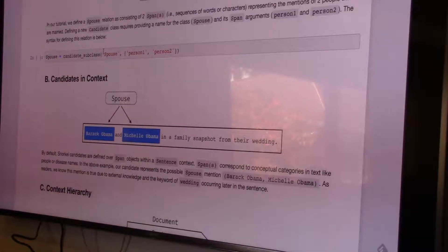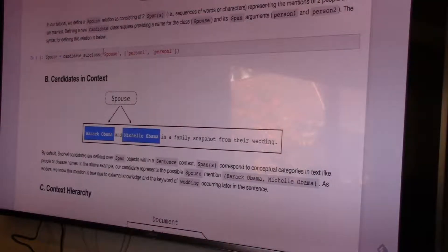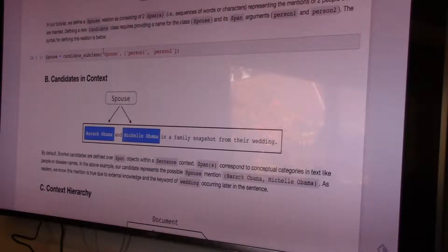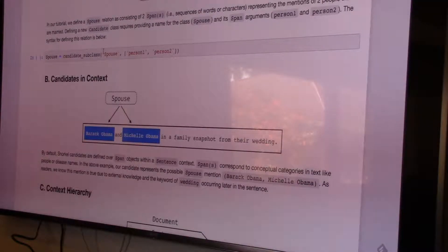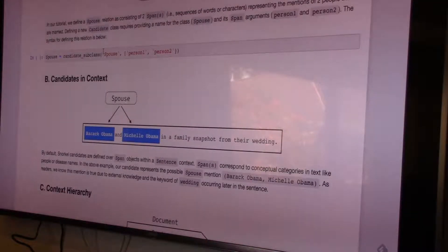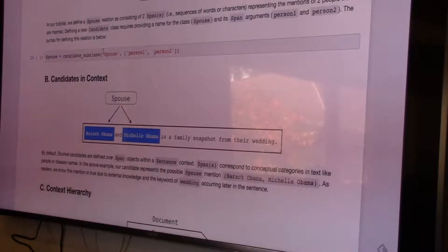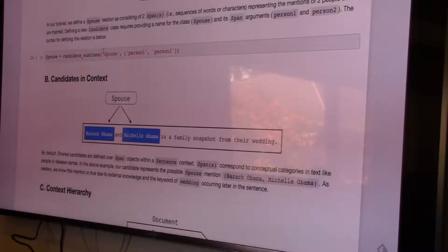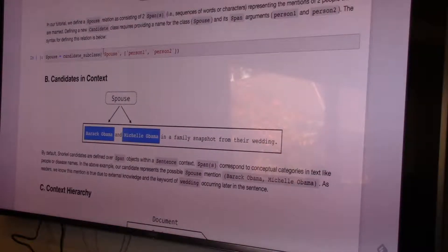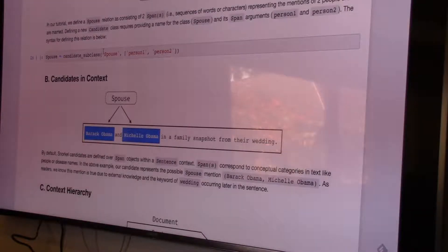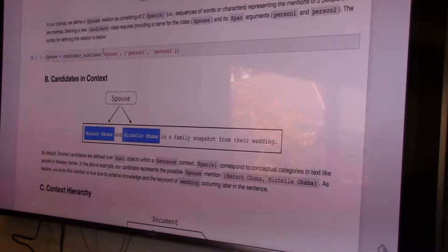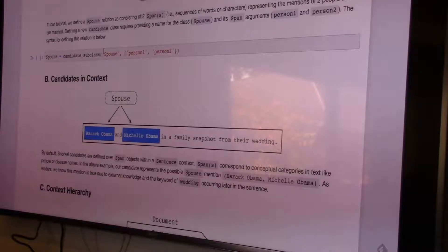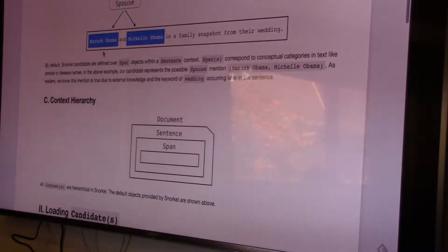These are all convenience functions that make it easier to access that information. If this was a different use case — if the container was not a spouse and the context was something else — you could not directly reuse this. You'd need some engineering, but conceptually you can define any candidate over any context. Out of the box it might require a little engineering, but the helper function is generic.